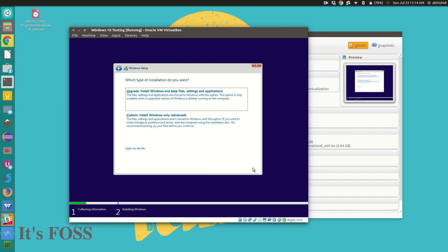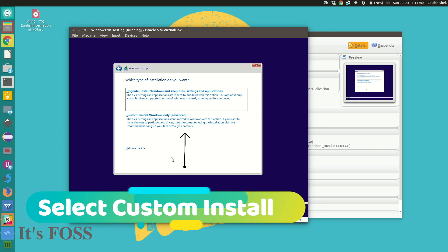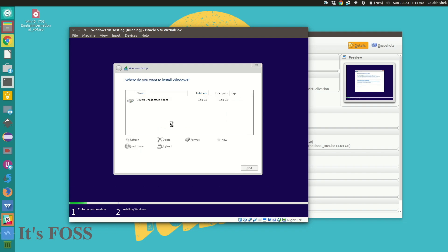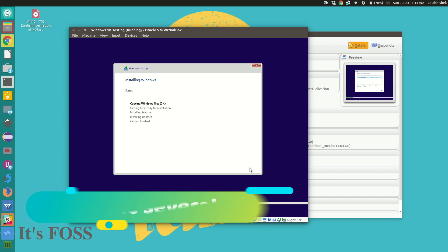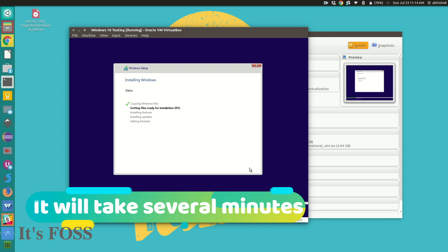Of course accept the license. And here go with the custom installation. You have the 32 GB allocated and this will take several minutes but the video is forwarded.